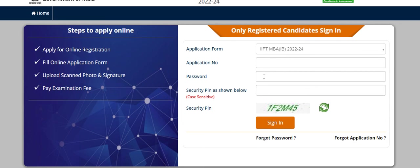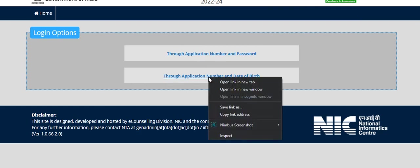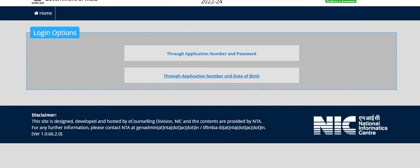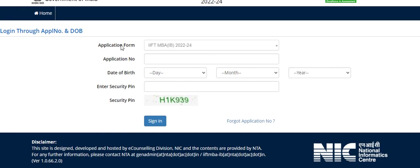Or you can use this through application number and date of birth. Let's see through application number and date of birth login page also. Here you have to mention your application number, then security pin, and enter sign in to enter your account and to download your answer key.